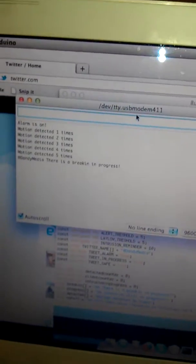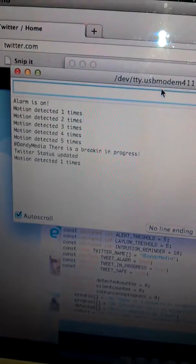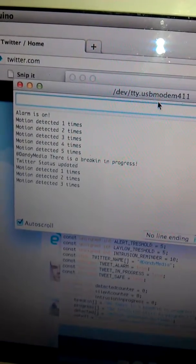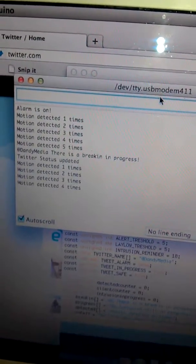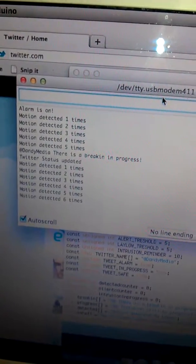Five times. There's a break-in in progress. Okay, Twitter's status is updated successfully. Still it detects motion.